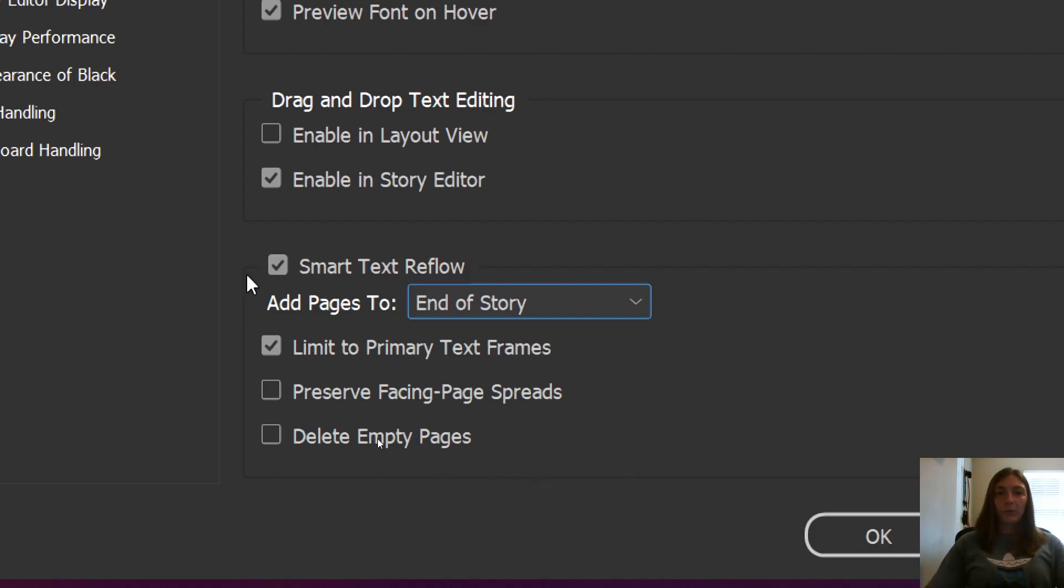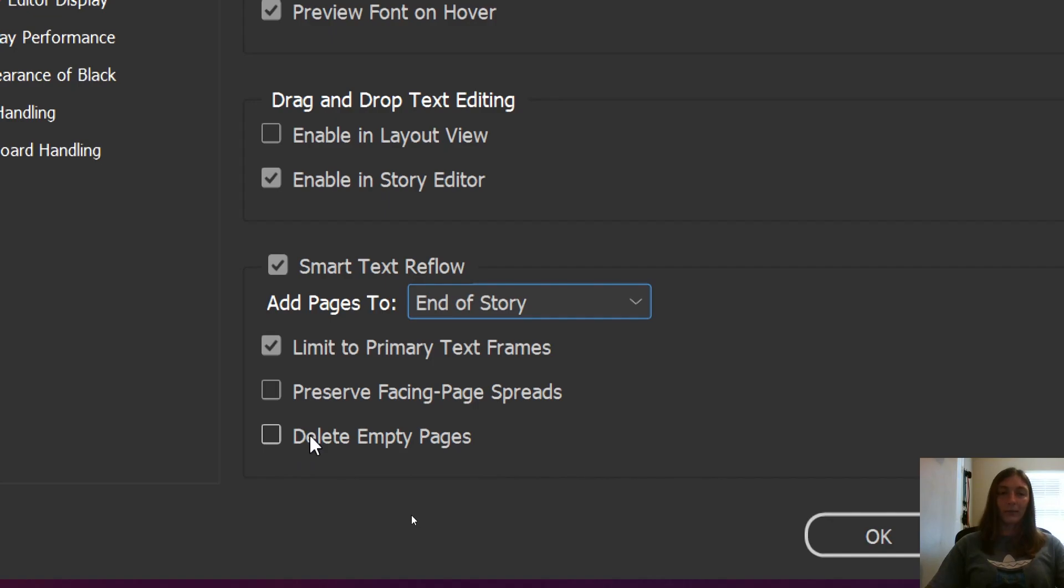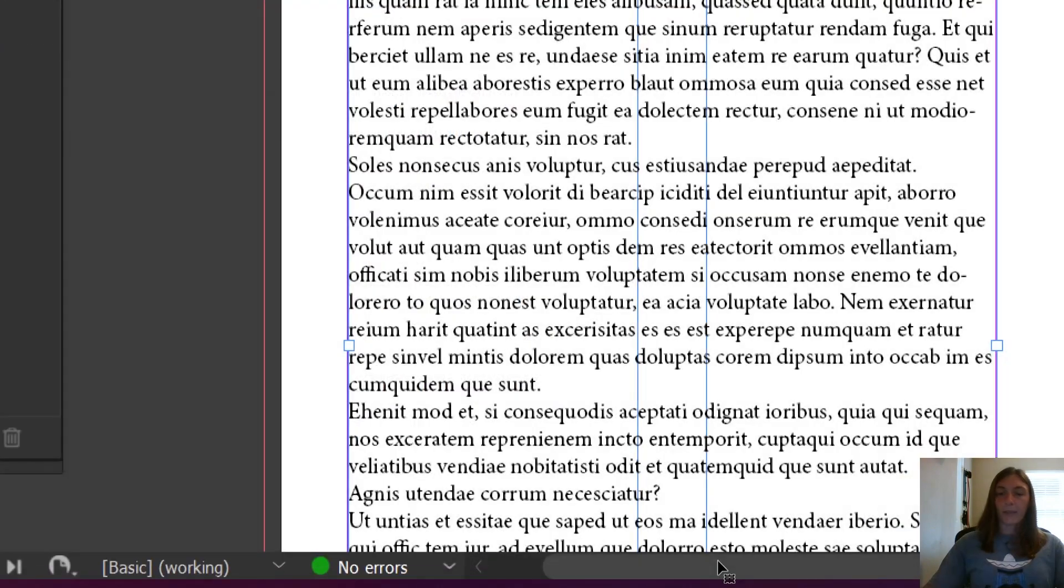We are also going to limit these to the primary text frames. If you want, you can also allow InDesign to delete empty pages that don't contain any content. We're going to click OK.